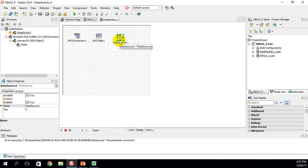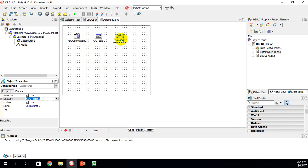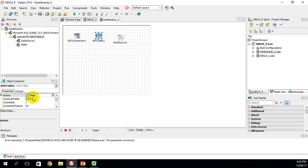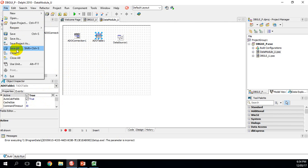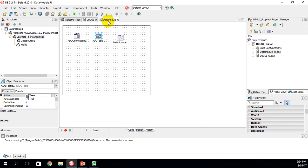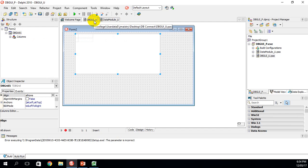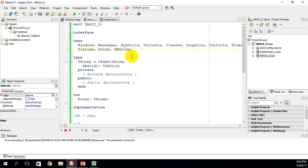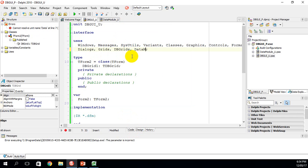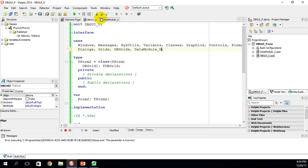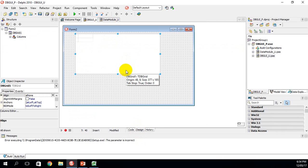Next go to the Data Source and under Data Set, link it to ADO Table One. The Data Source is now linked to the ADO Table, which is linked to the ADO Connection, which is linked to our database. Make sure Active is True, then click File > Save All. Now the unit name is Data Module — go back to DB GUI U, go to the code, and in the Uses section add a comma followed by the data module unit name, which is Data Module underscore U. Return to the design view — this is our DB Grid.